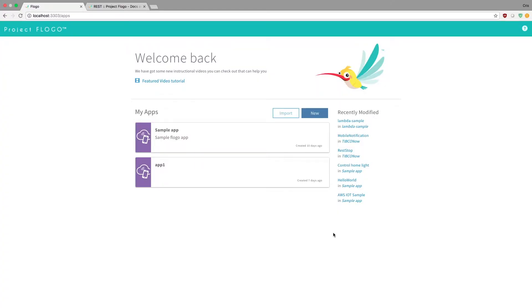Hey guys, in this video today we're going to explore the REST trigger on Flogo. So if you haven't used Flogo before, this is the web UI. I suggest using the web UI in many cases just because it's easy to use.